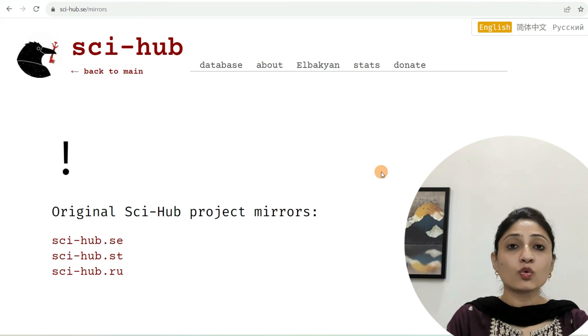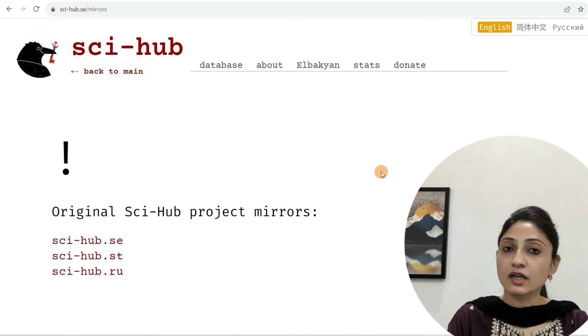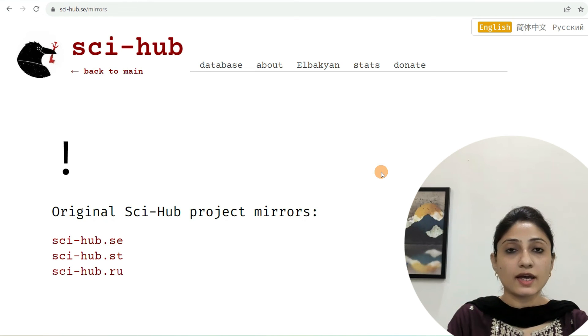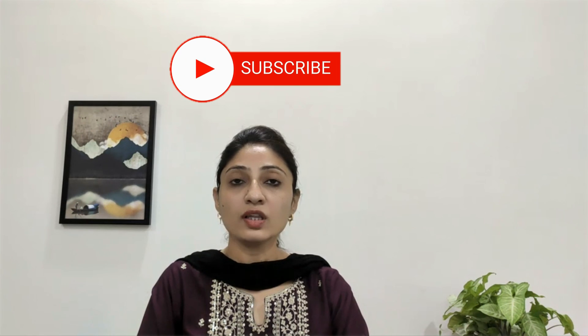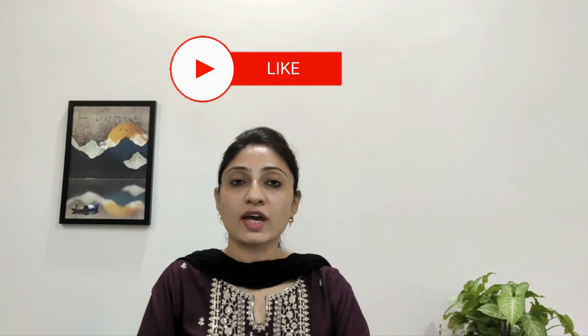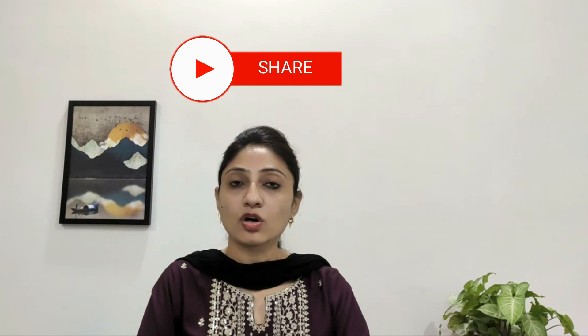If I talk about which is the best among them, it is scihub.se along with its mirrors. I hope this video was helpful. If you have any doubts or suggestions, let me know in the comment box. Thank you friends, thank you so much.